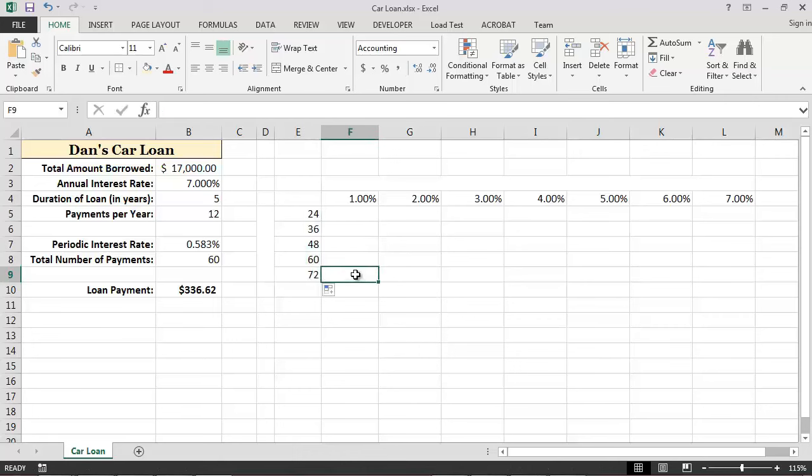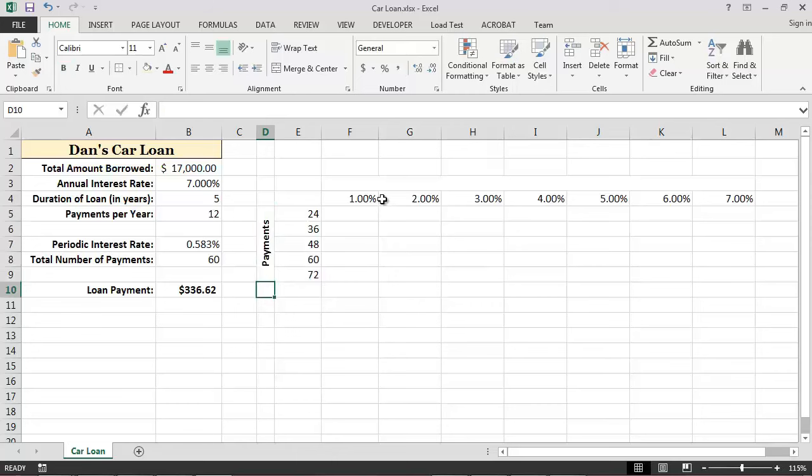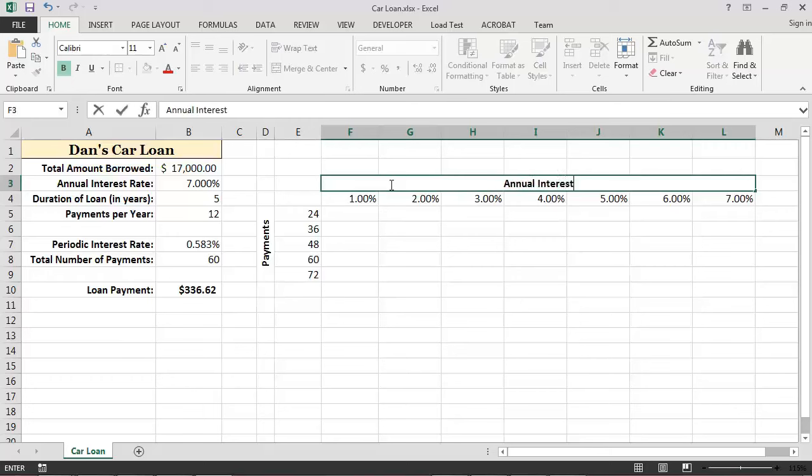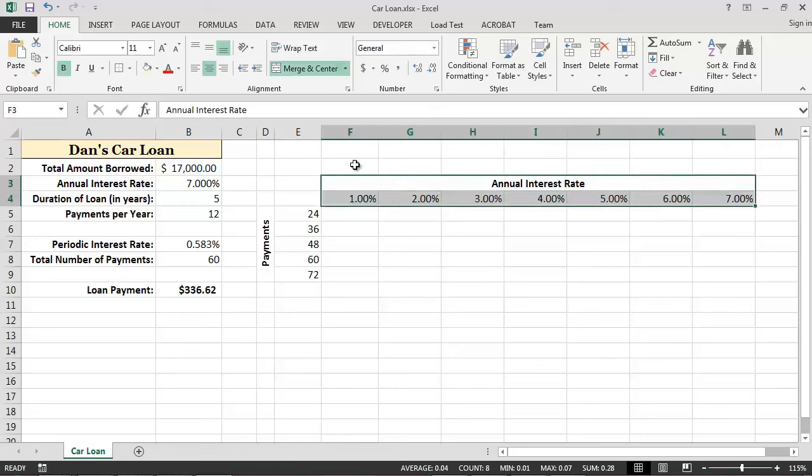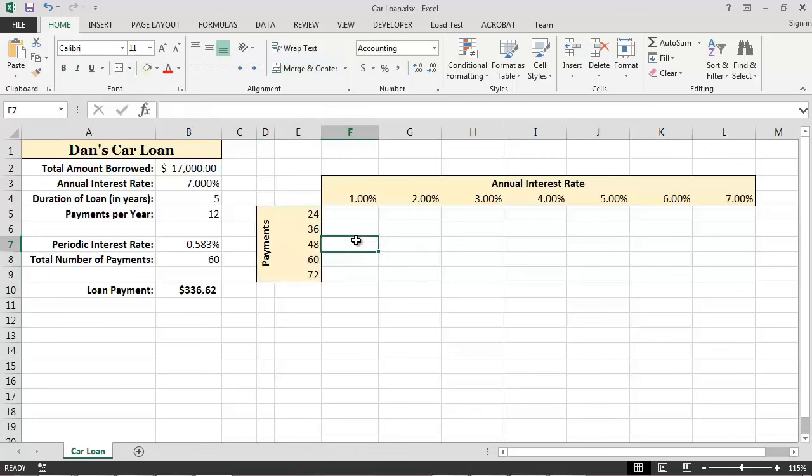Now I'll take a few moments to format the worksheet in order to improve its visual appearance. Now that our worksheet looks a bit better, let's proceed with building our data table.